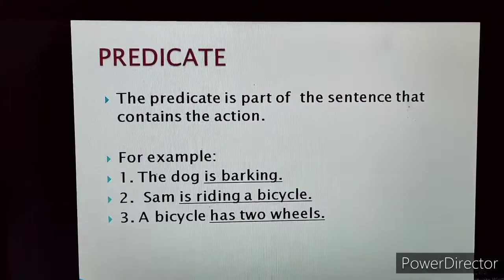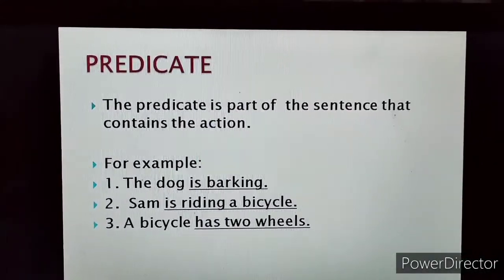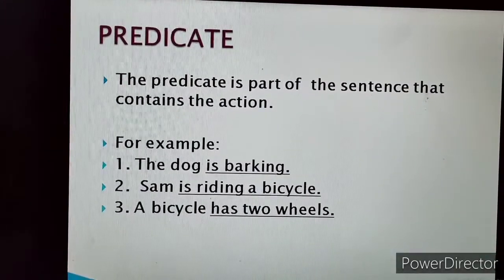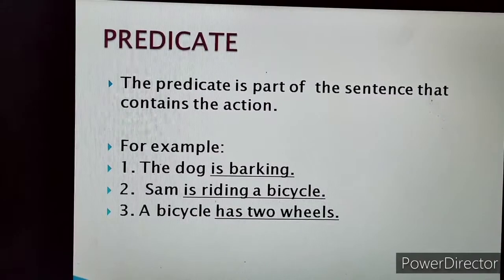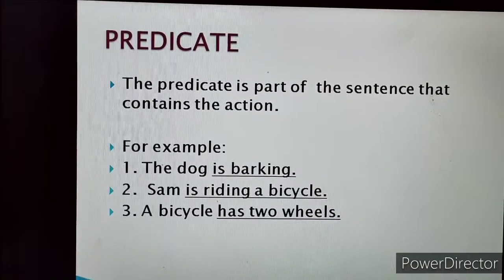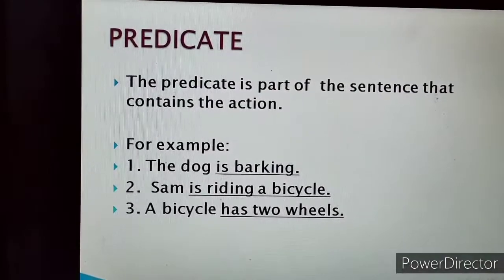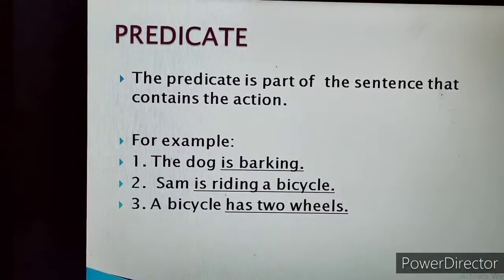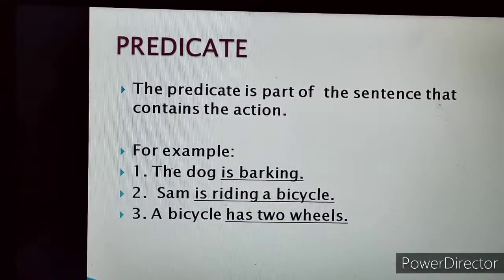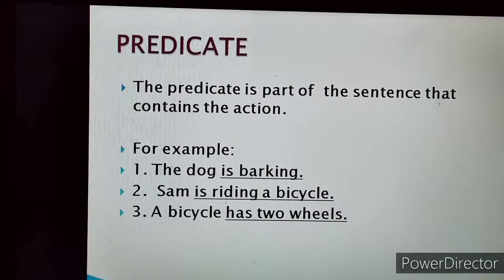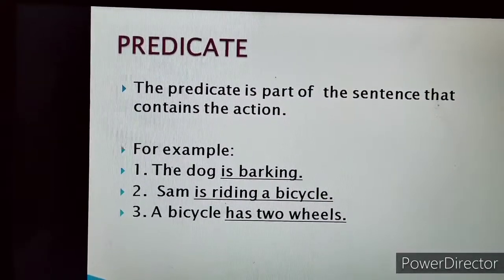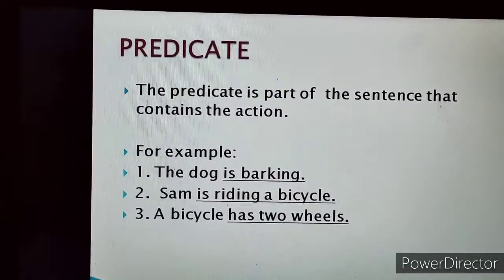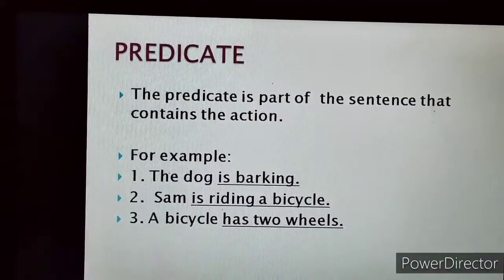Now, let's move on to the second part of the sentence, which is predicate. The predicate is the part of the sentence that contains the action. The action which is being done by the subject is called the predicate. Taking the same example — the dog is barking. As we earlier discussed, the dog is the subject.